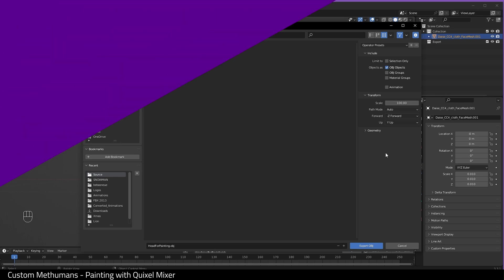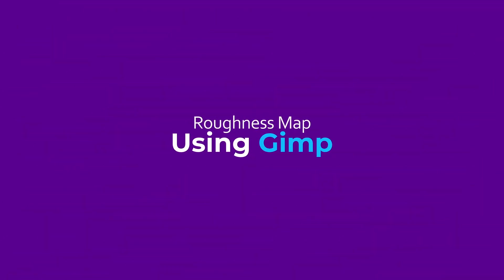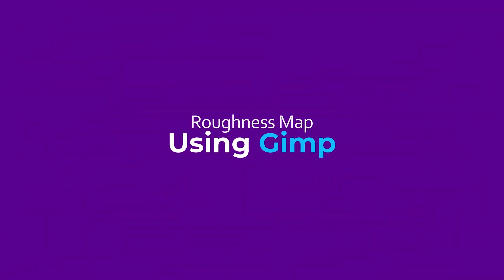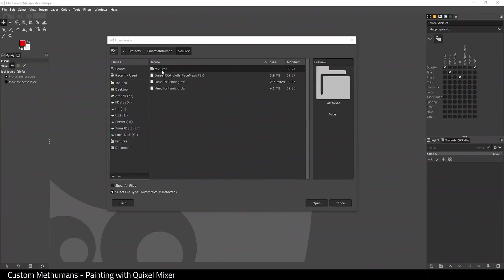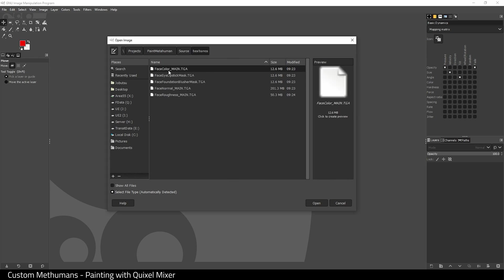Next, I'm going to open up GIMP. It's a photo editing software and it is free. I'm going to open up the roughness texture that I exported from the engine.